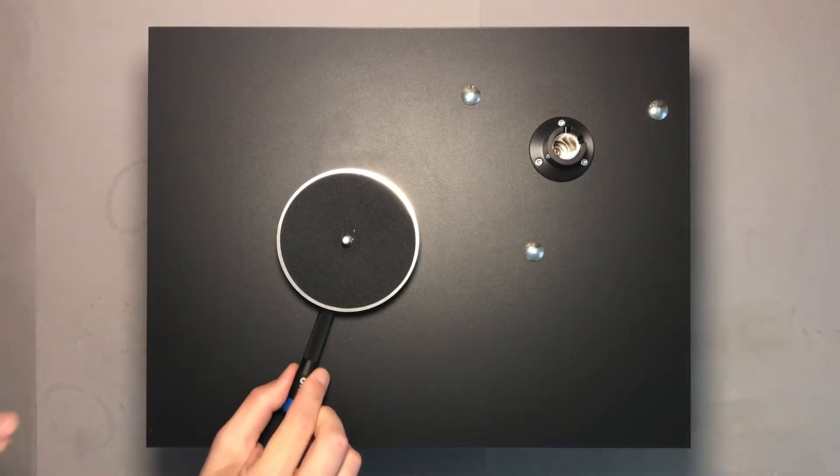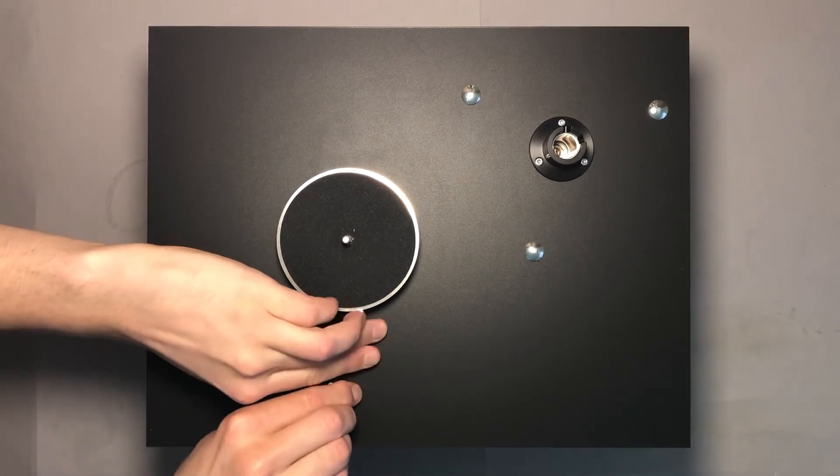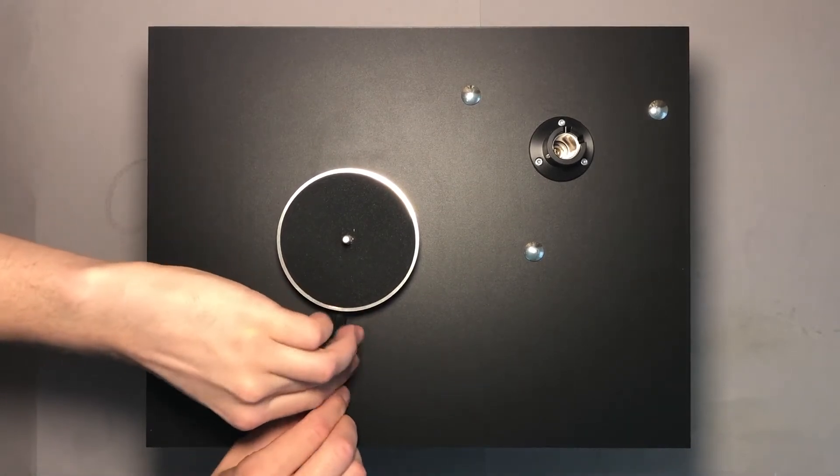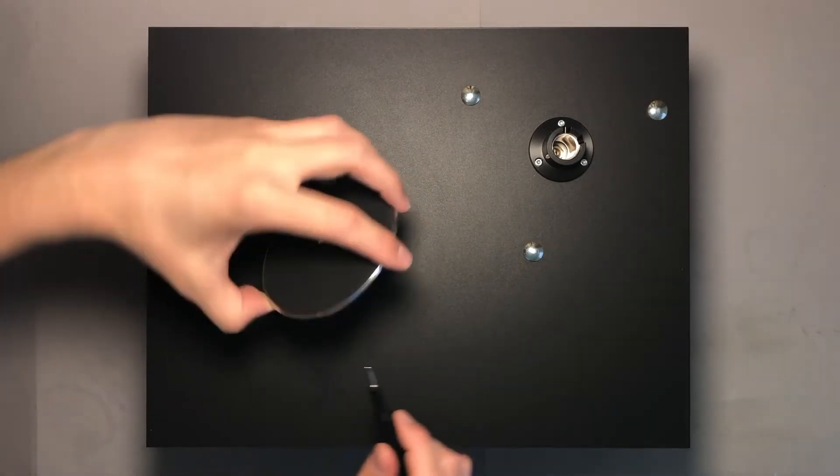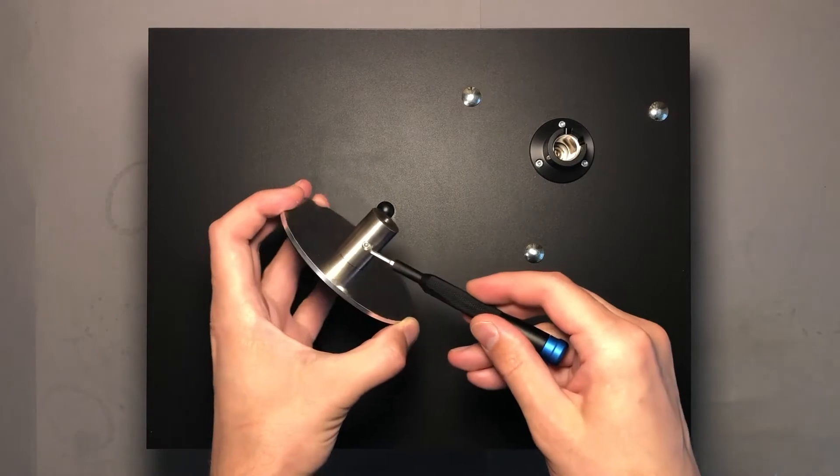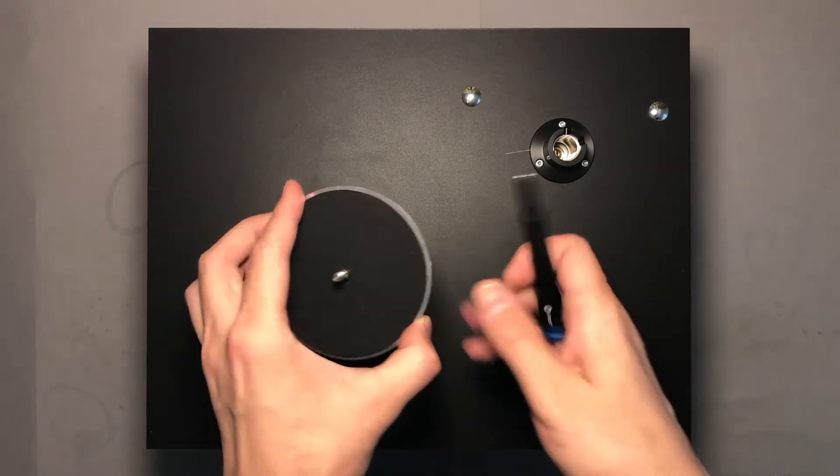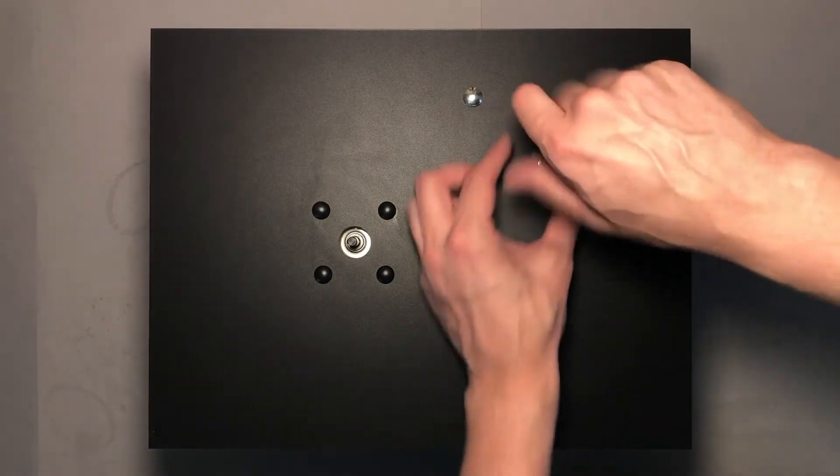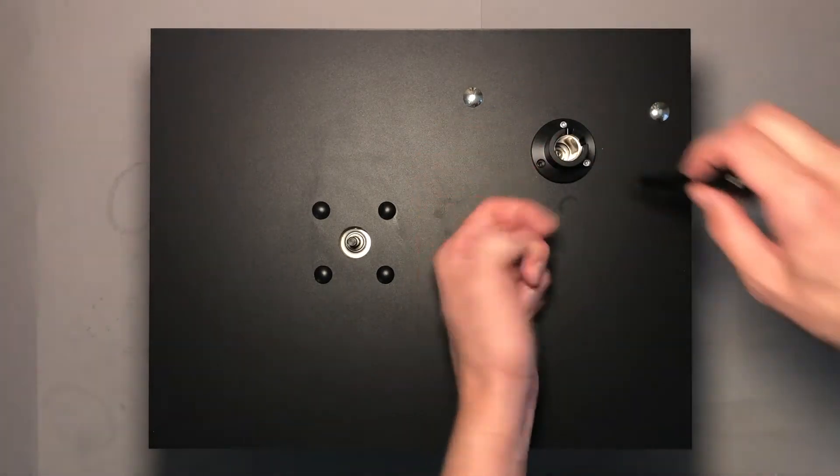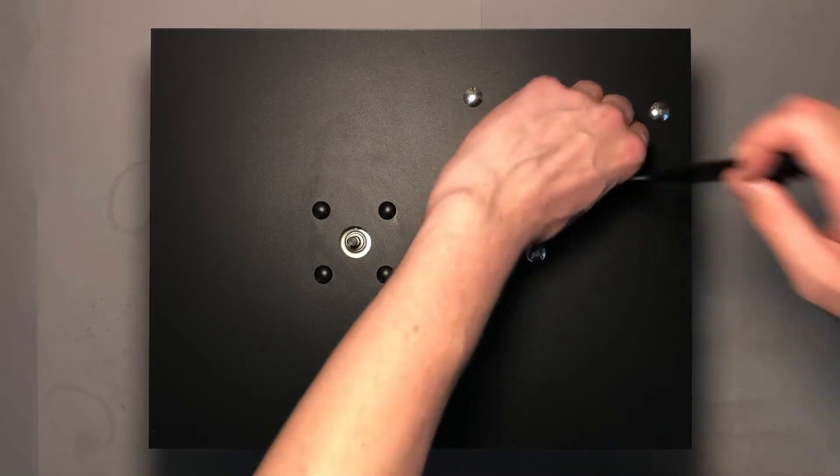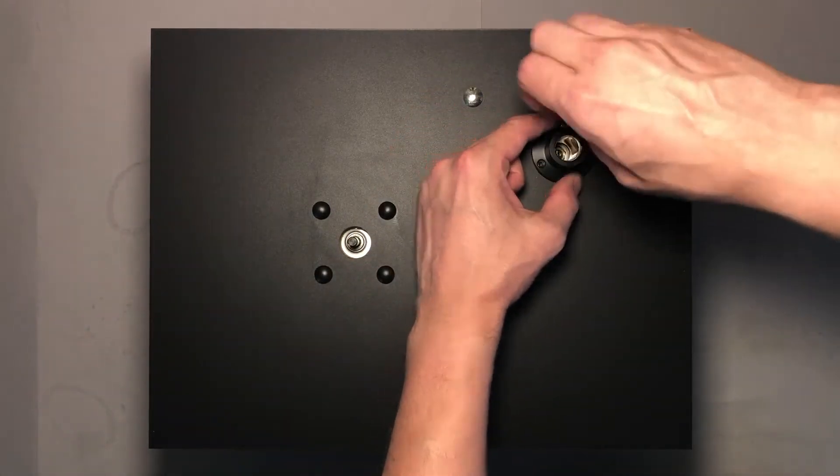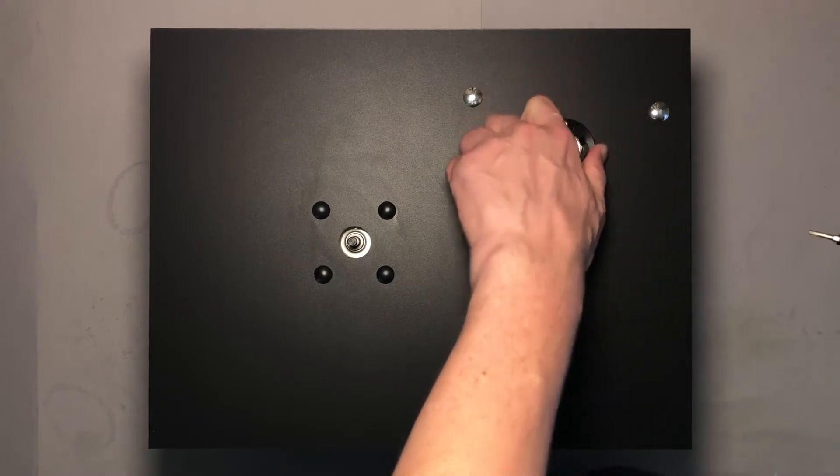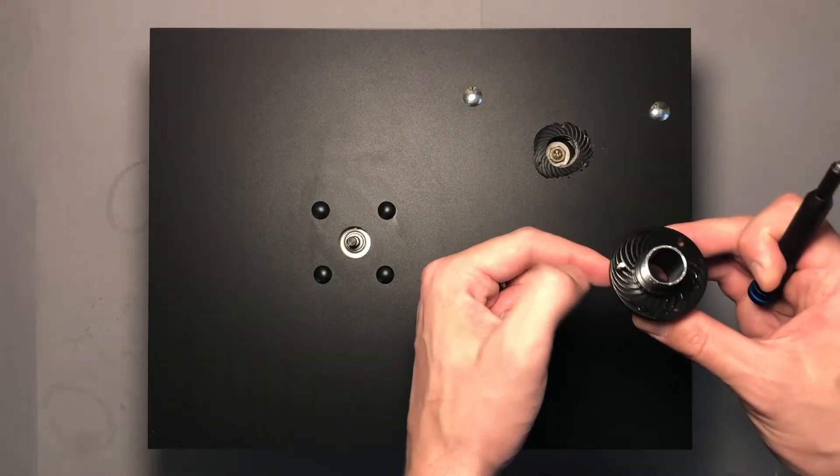Let's start the teardown. First I will remove the record clamp which is held by one hexagon screw. And next is the base of the arm which is held with three hexagon screws. It looks like there is some kind of grease between the base and the cabinet.